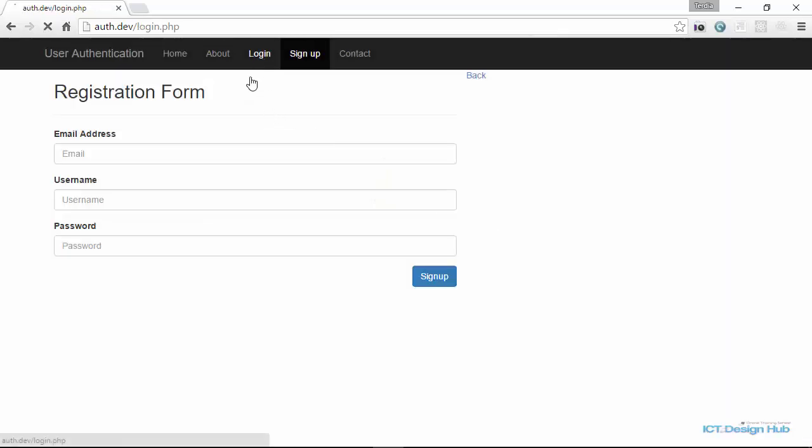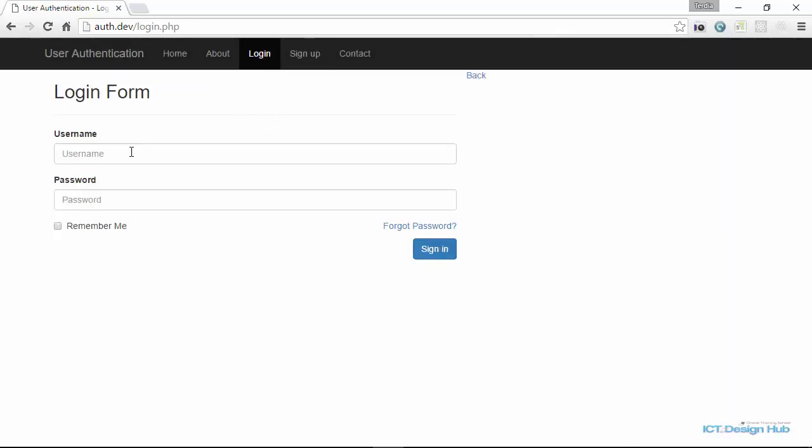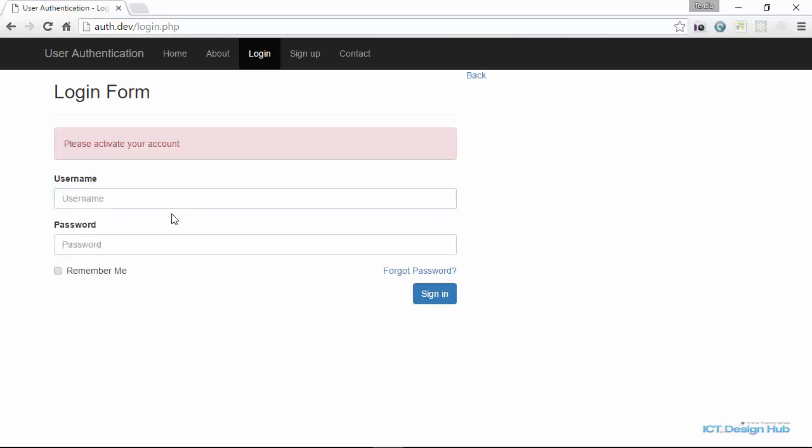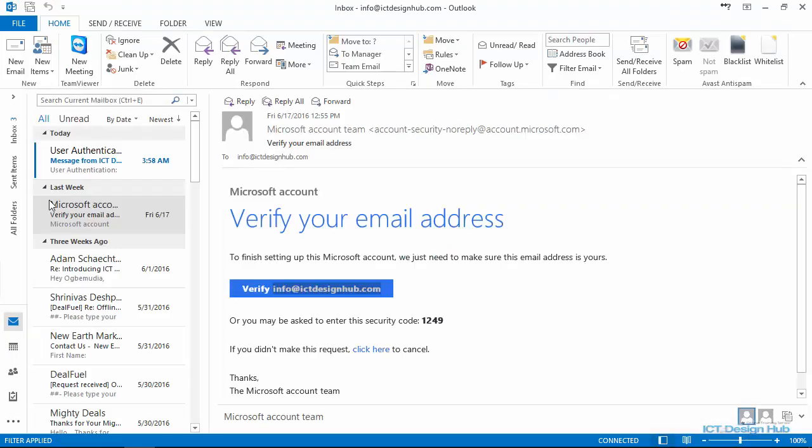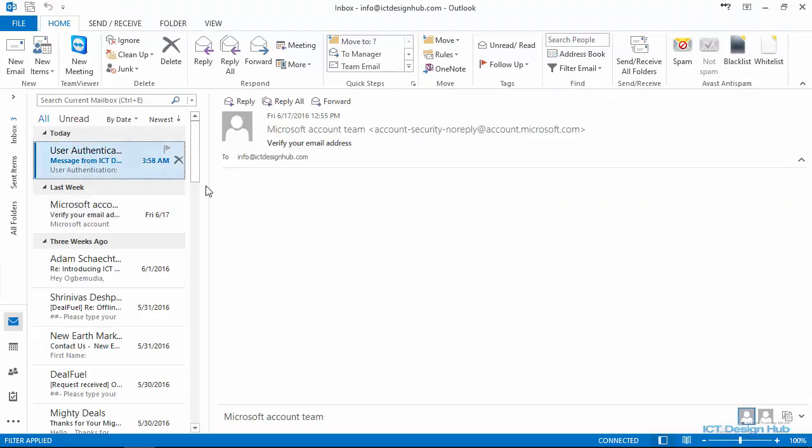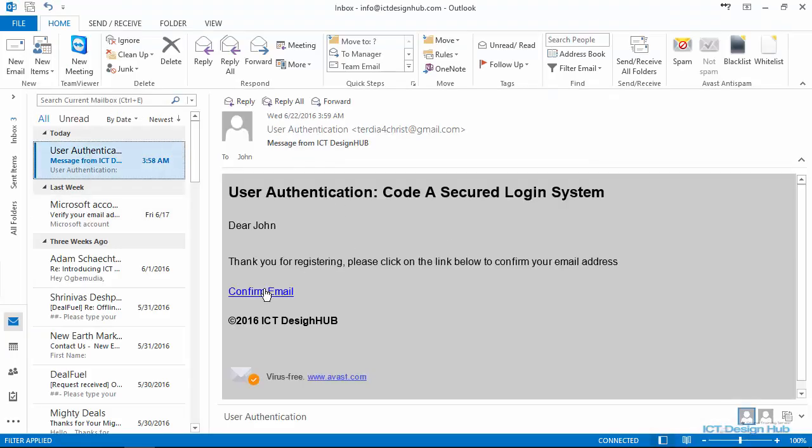So right now if this user attempts to log in, you are going to get the message, please activate your account. This is because the user has not yet clicked on the confirmation link. So let's go over to the email now and then activate this account.